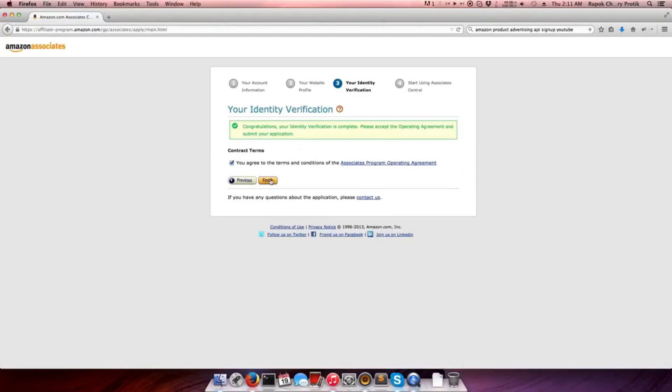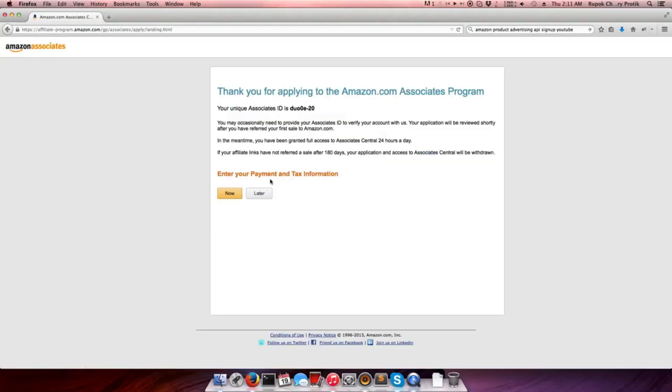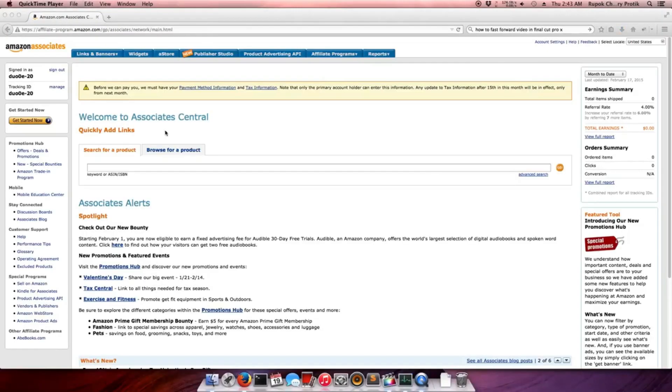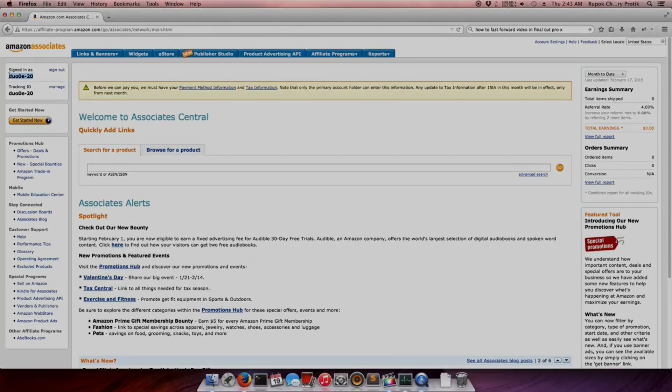From Amazon, you'll receive a unique Associate ID. Read all the instructions carefully. You can provide your payment and tax information later.